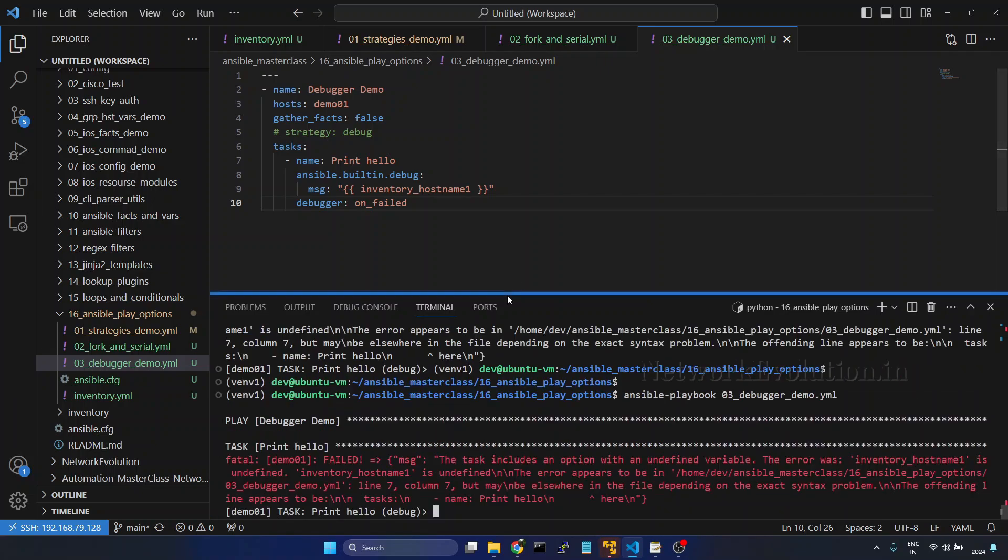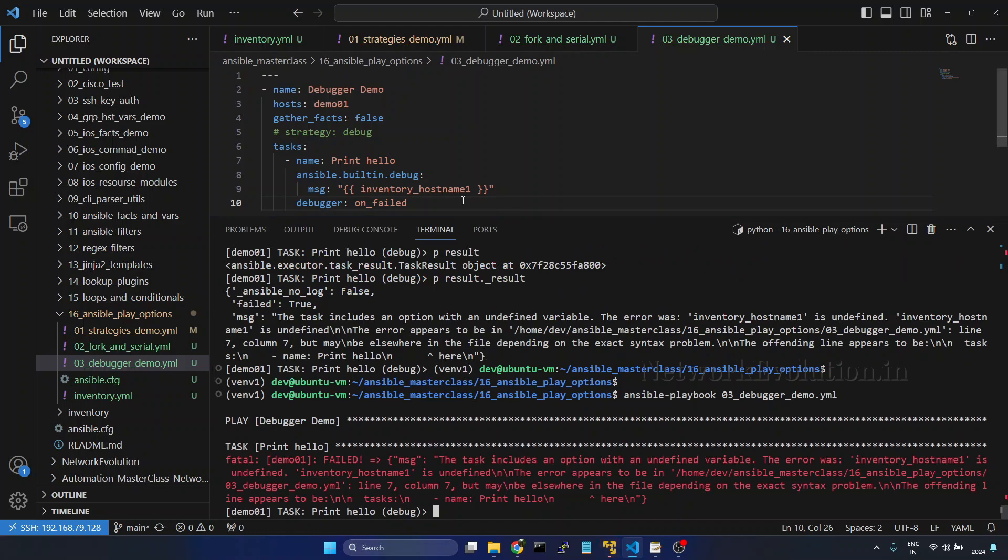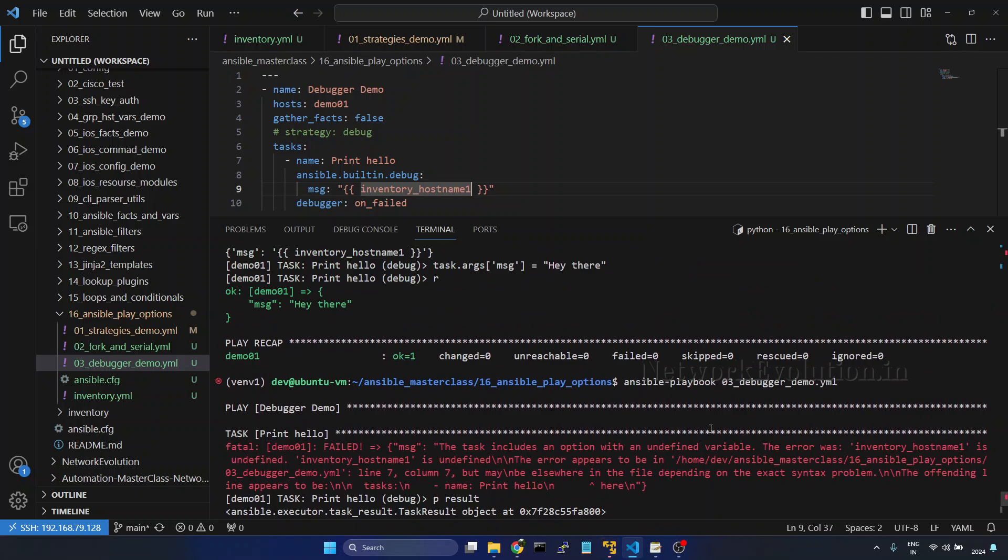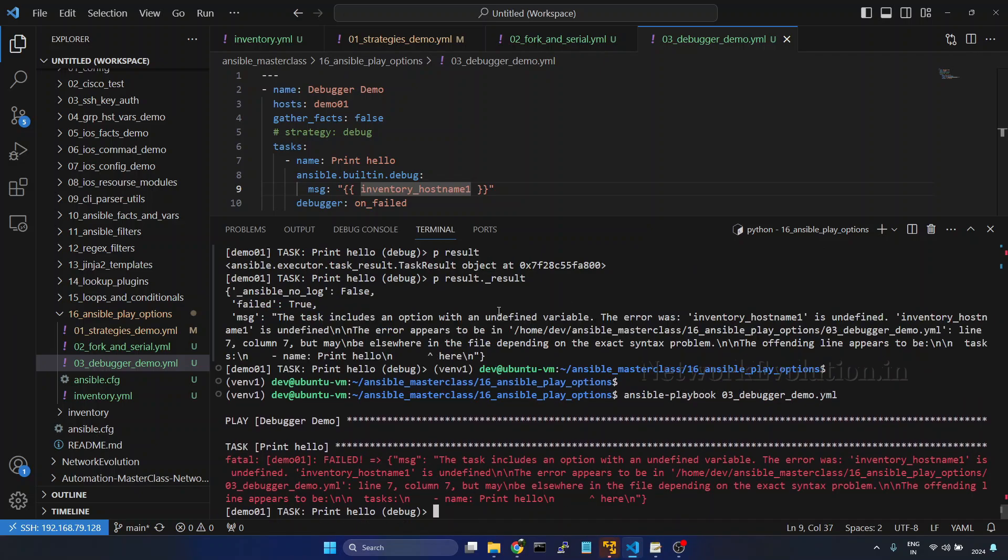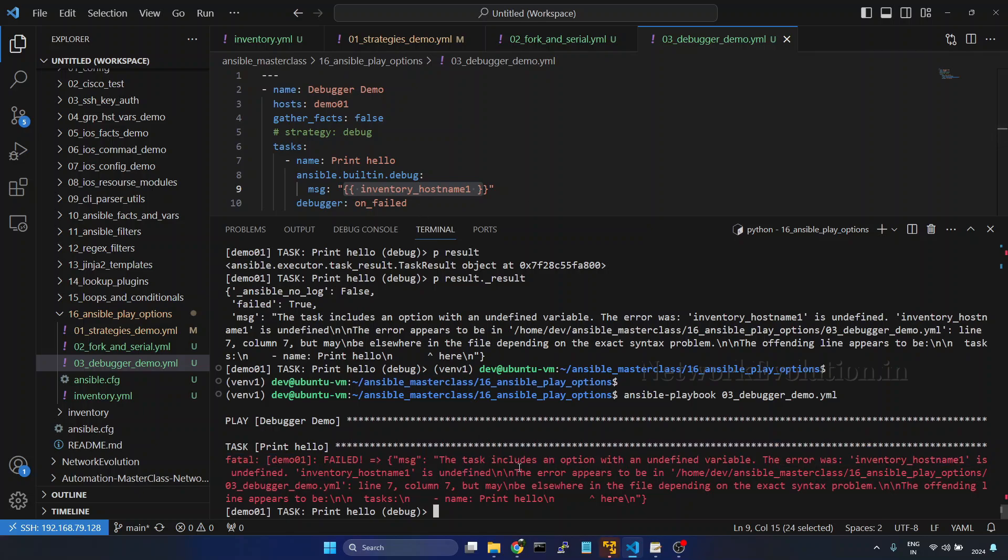So now also this is getting into the debugger mode. And here now instead of this variable, we'll try to change the variable to inventory hostname. Previously we have seen how to change the argument using task dot args. Now here we will try to set a value for this variable. Currently we can see this particular variable is undefined.